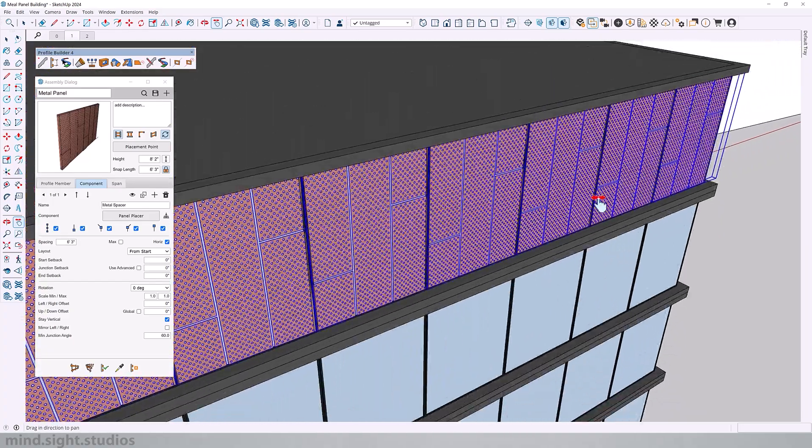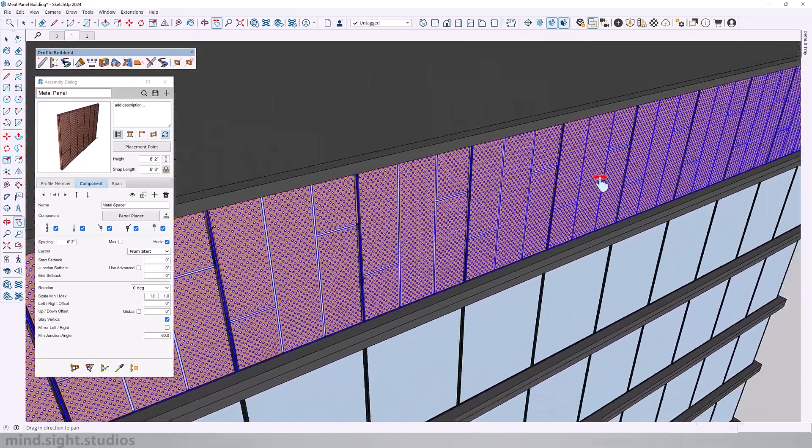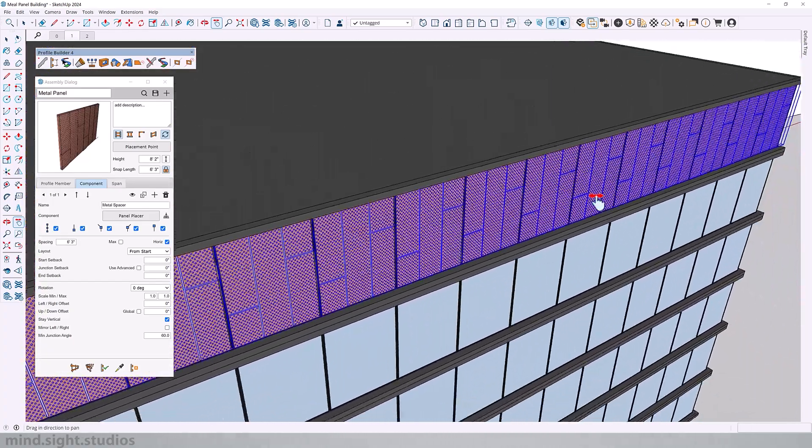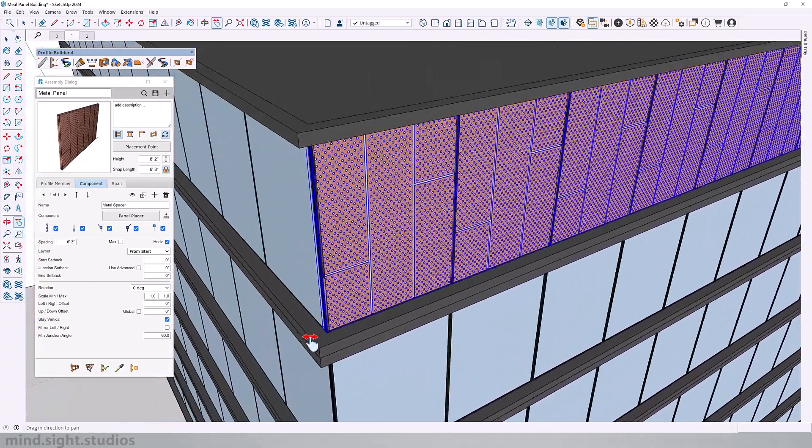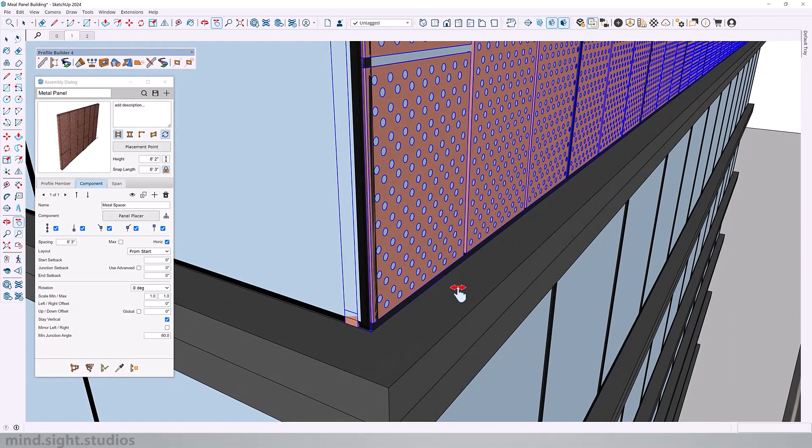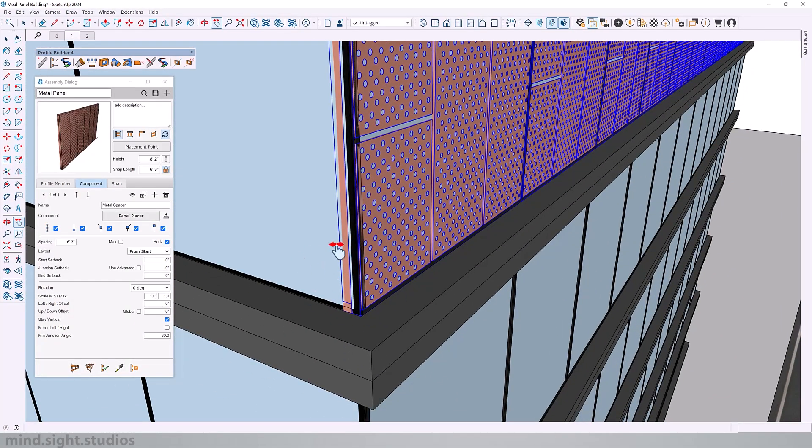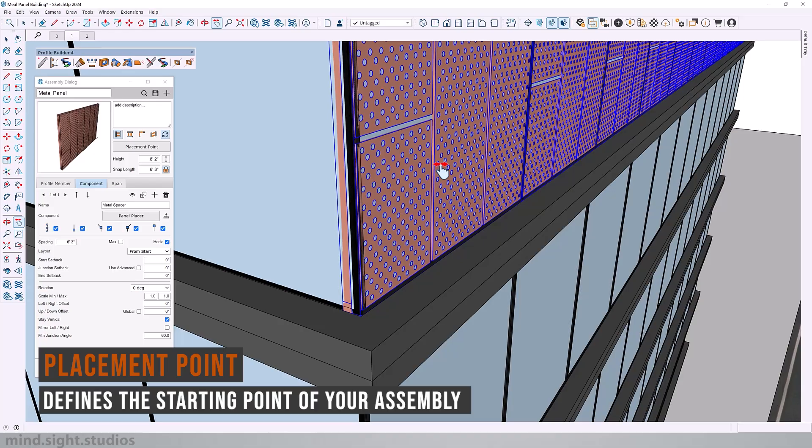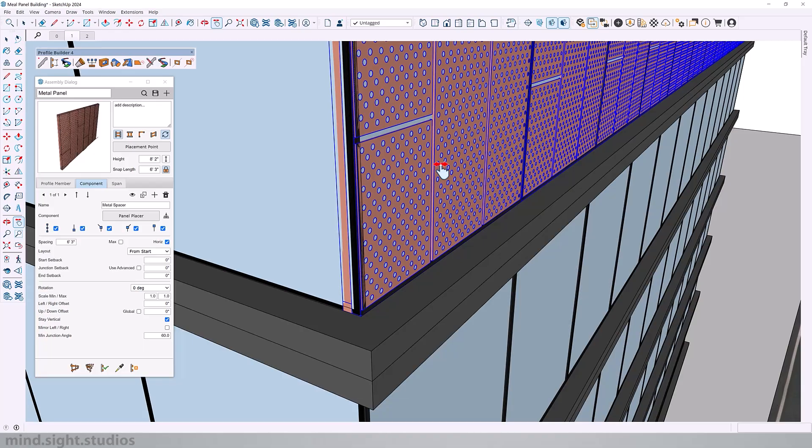Now if you look closely, we're running into another issue that has something to do with our placement point. And you can see that our panel is running along with the window glass, and there's this weird intersection between the two components.